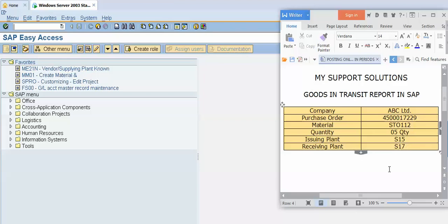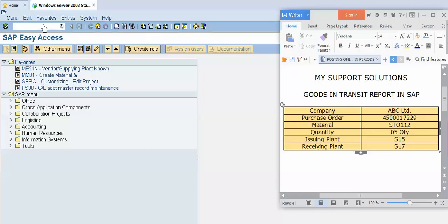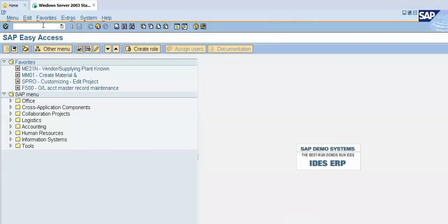This is the second case of goods in transit. Okay, now we will do practical. I will use the transaction code MB5T.